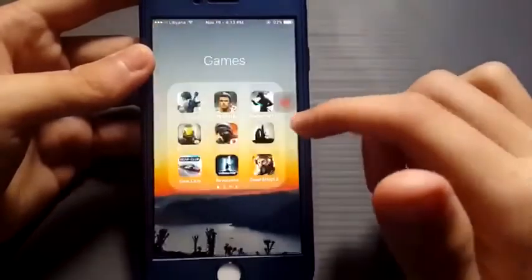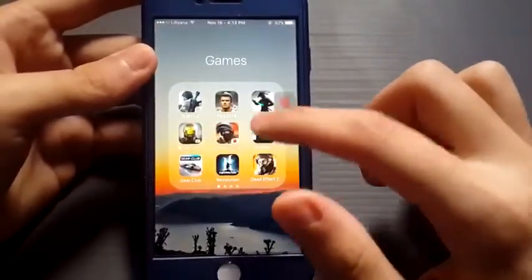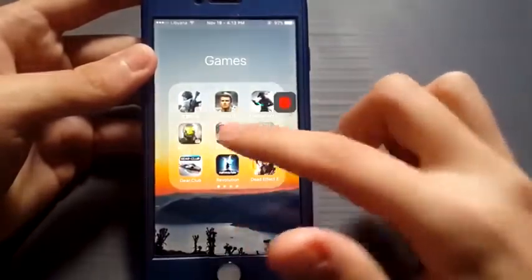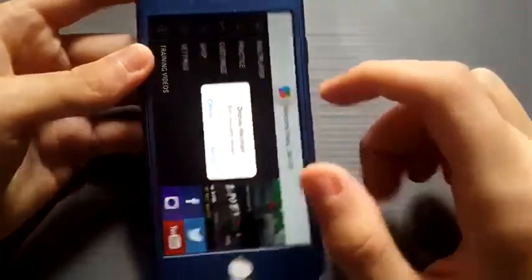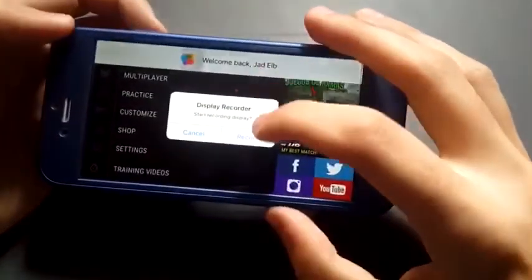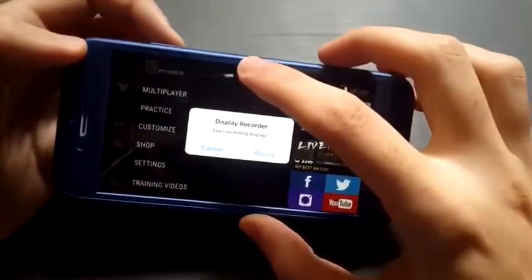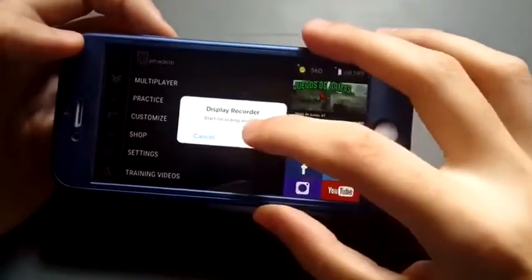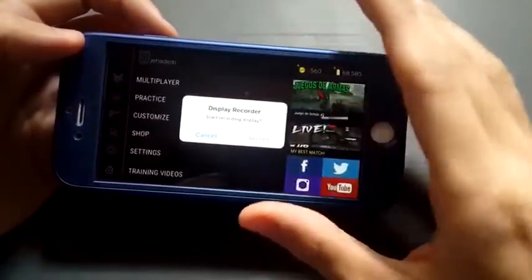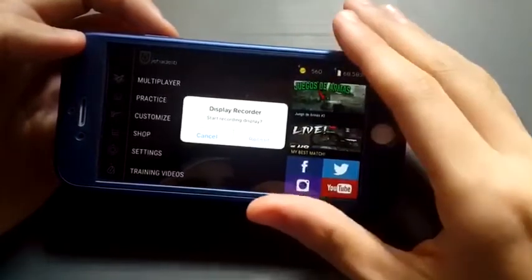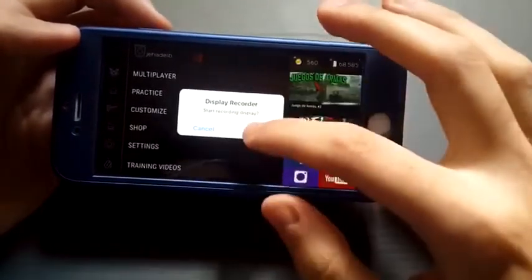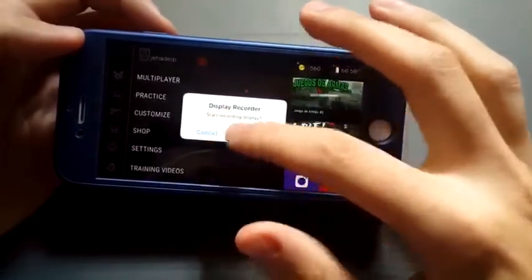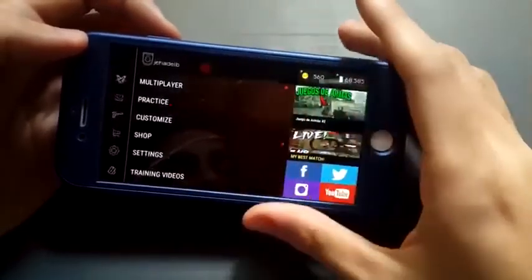Let me show you how it works. Let's say Bullet Force here — tap on record and start the game. Now what I did is I held on the status bar to activate the video recorder. Here it shows a prompt — I'll click cancel for now.